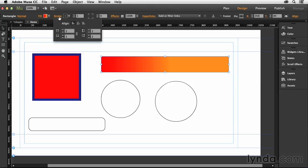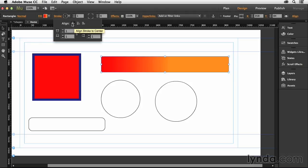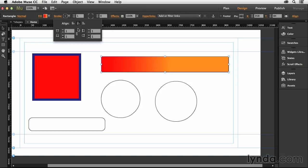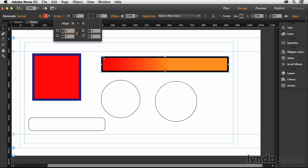For the stroke, I can click the word stroke. I have the ability to control not only the color and weight, but I have the ability to change where the stroke is aligned, either to the center, inside or outside of the object. Let's choose inside and then let's increase the size of the stroke. You can see now that the stroke is actually being applied inside of the shape.